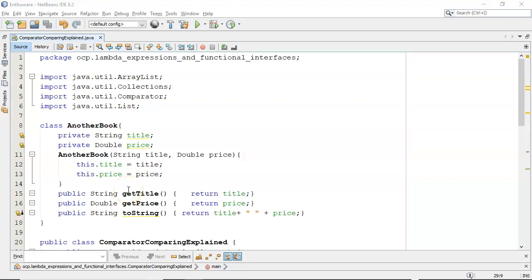Hi everyone, in this video I would like to talk about the Comparator method comparing, which is a static method. I want to give an example with it and also want to talk about how it can look quite complicated in the API, but when you work through it, it's not as bad as it might first look.